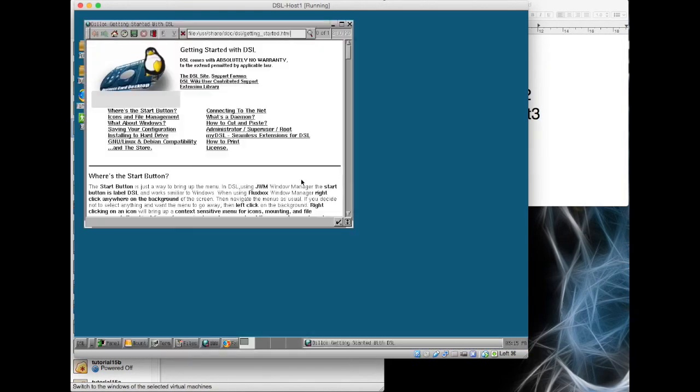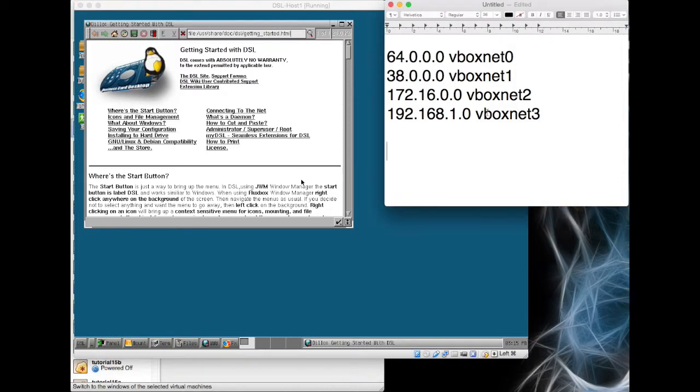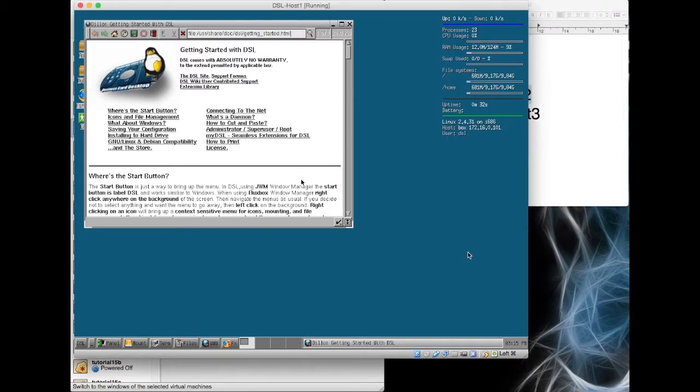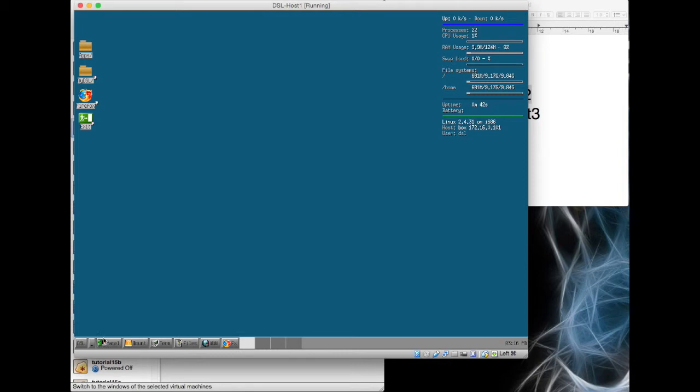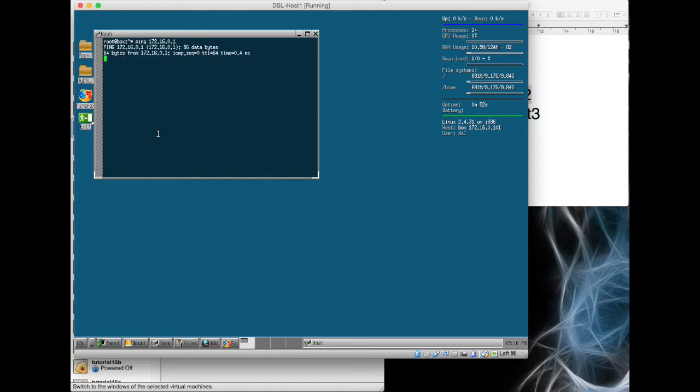In the range that we want, here we go. It should tell us on the screen. I have to disable the mouse integration. 172.16.0.101, that's exactly what we wanted. We wanted it on this network and we wanted it to grab an IP address from DHCP. So that's good.